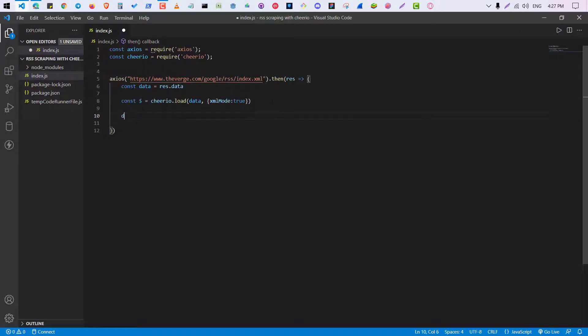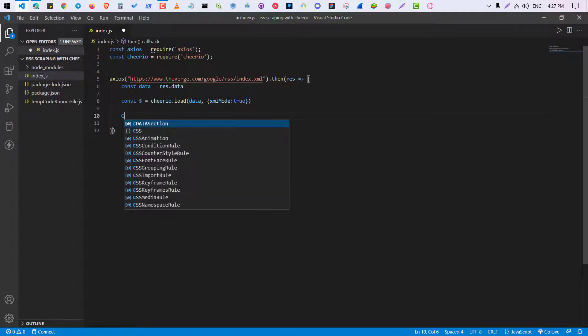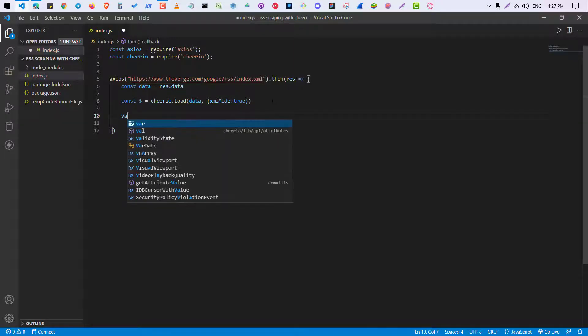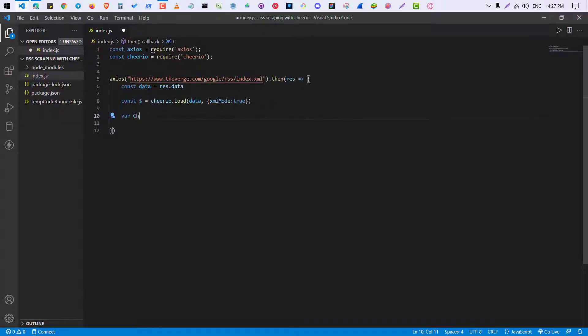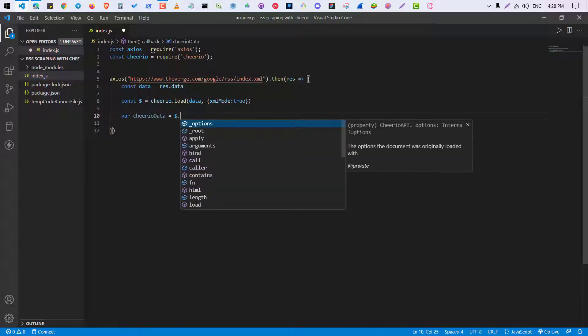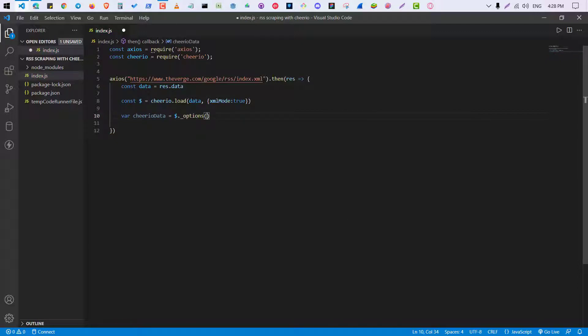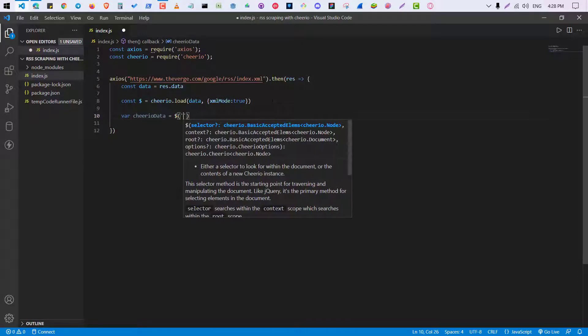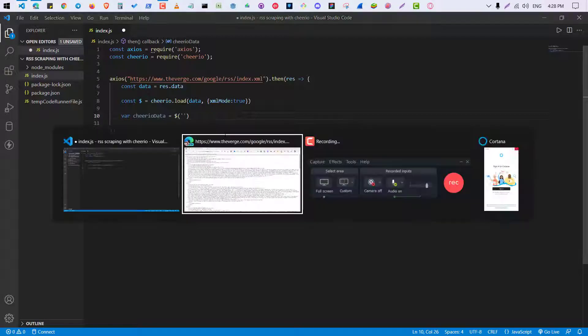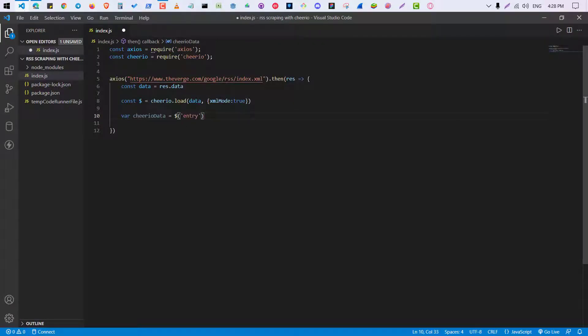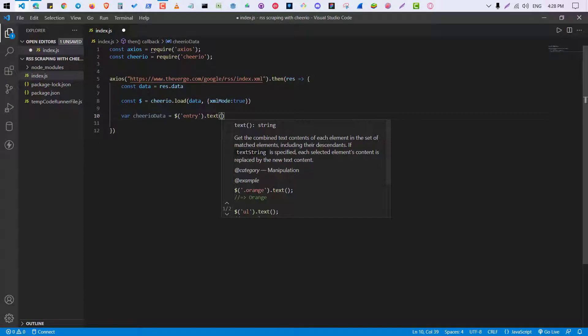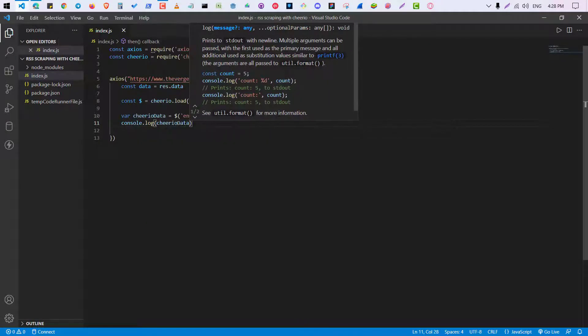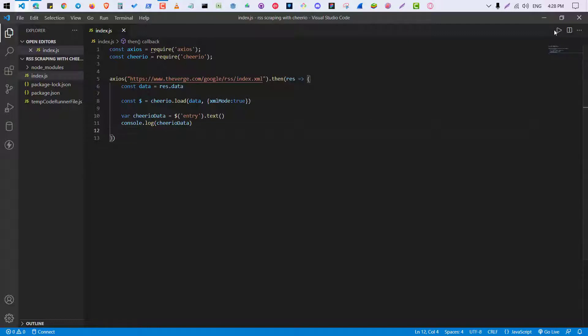Since the data is XML, we have to pass this header as well. So now cheerio is ready to use. You can choose a class name or div. Since we will scrape this entry field, it will be entry. And since we want this in text form, we have to make a function text. Now we will do console.log gdata. So let's see what I get.